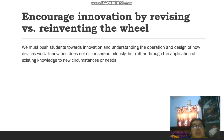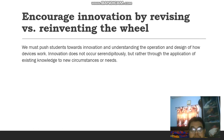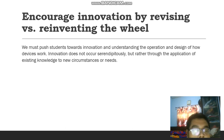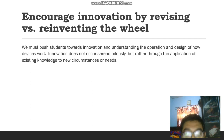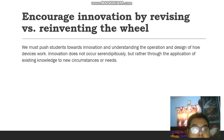Number two is encourage innovation by revising versus reinventing the wheel. We must push students toward innovation and understanding the operation and design of how devices work. Innovation does not occur suddenly, but rather through the application of existing knowledge to new circumstances or needs.